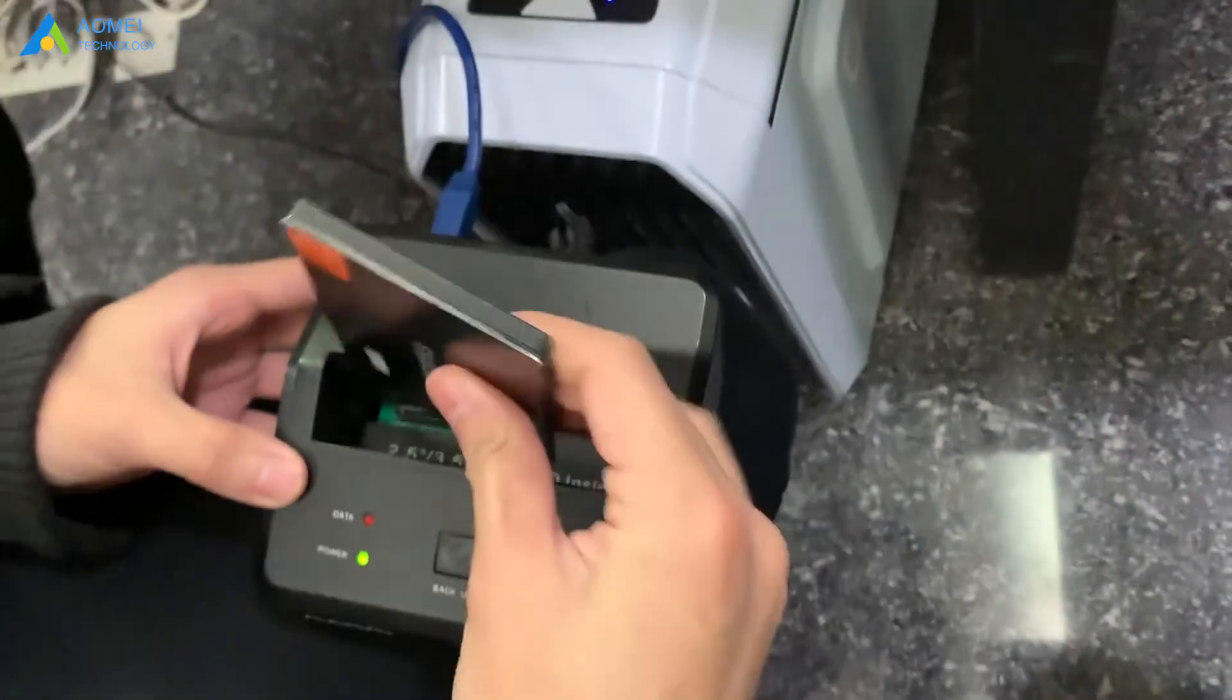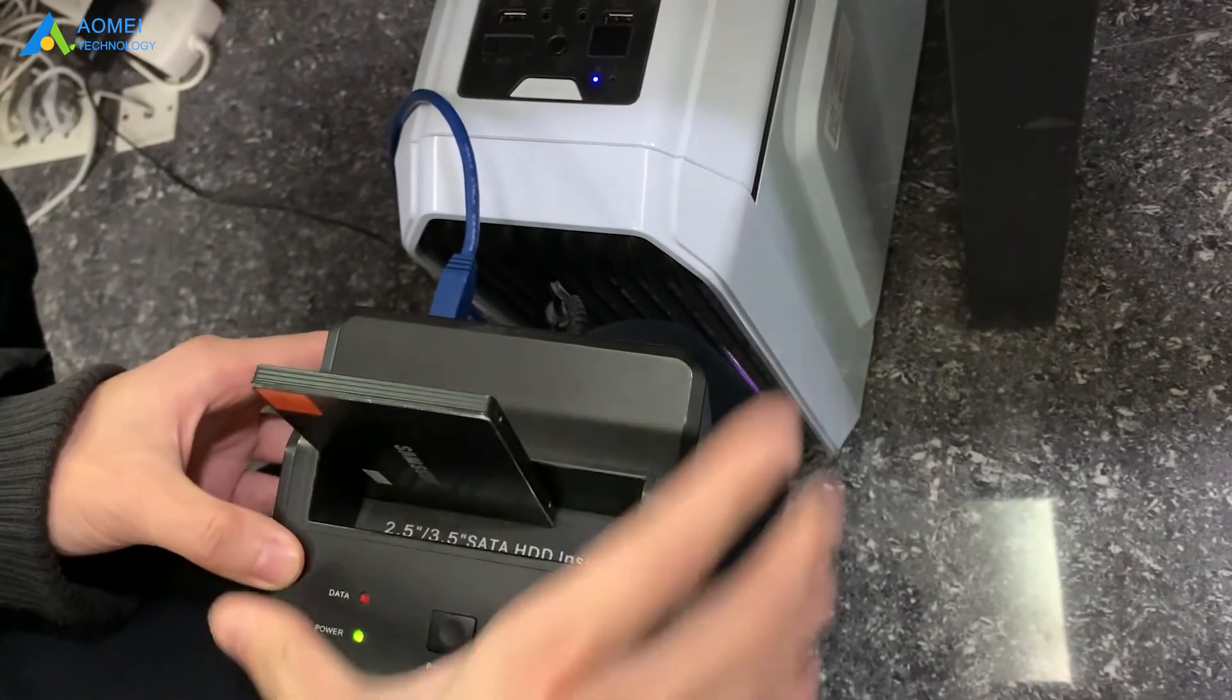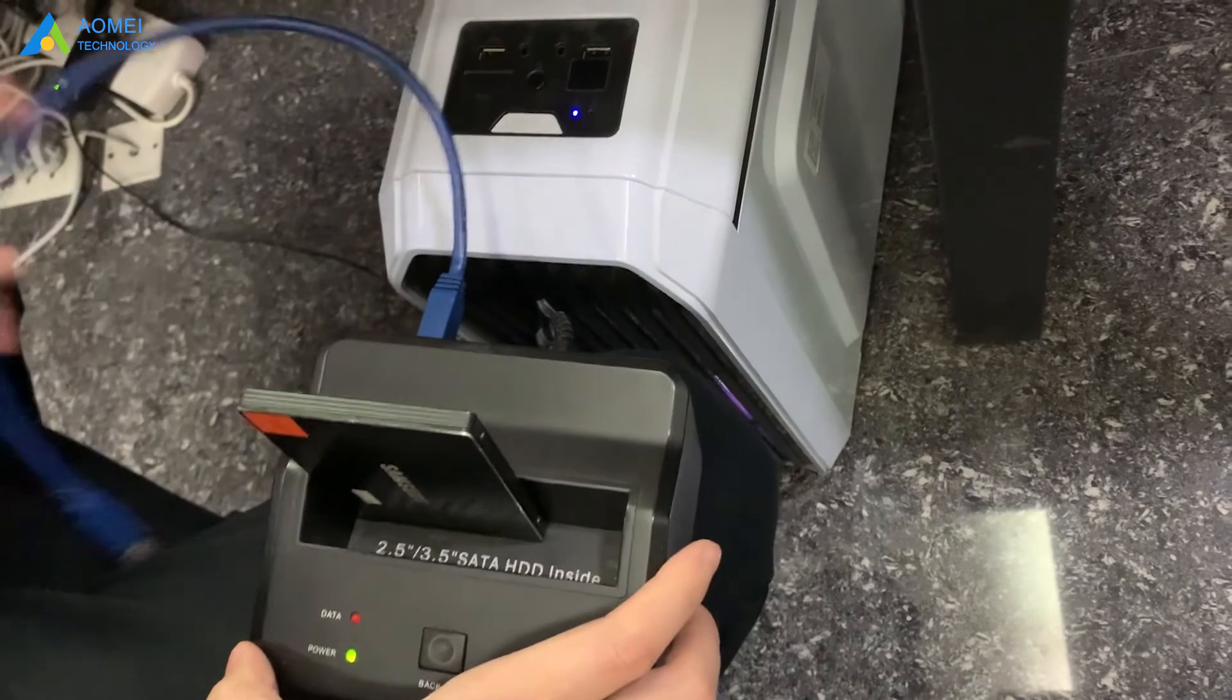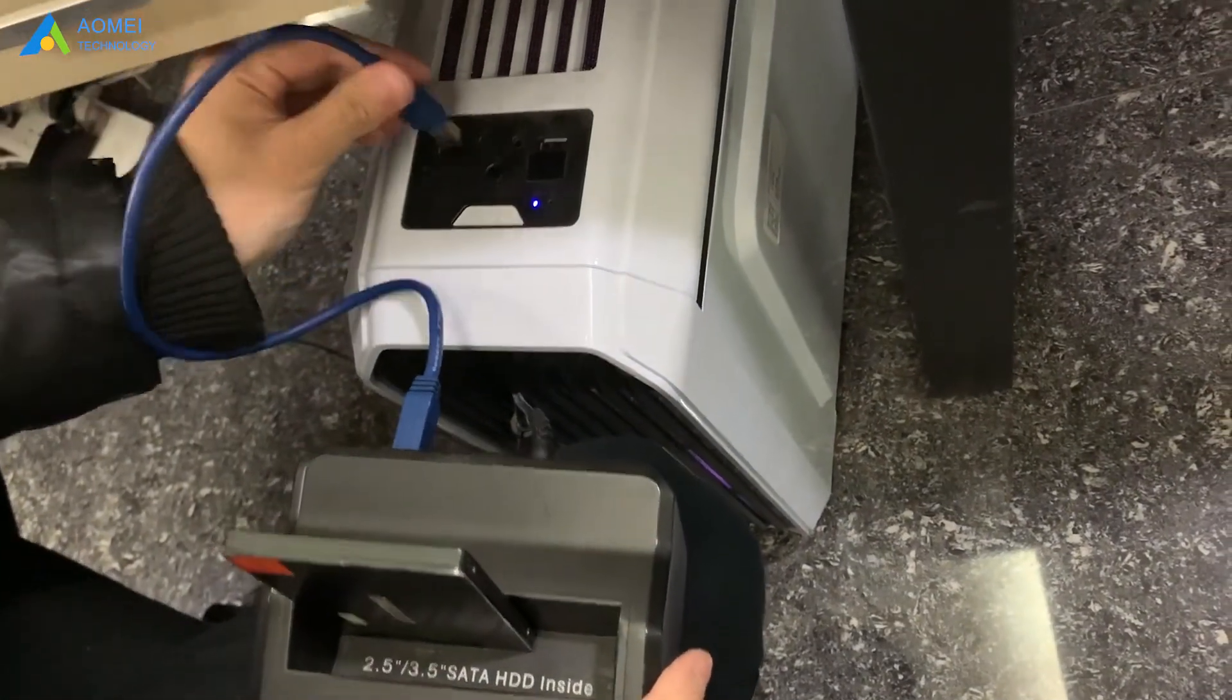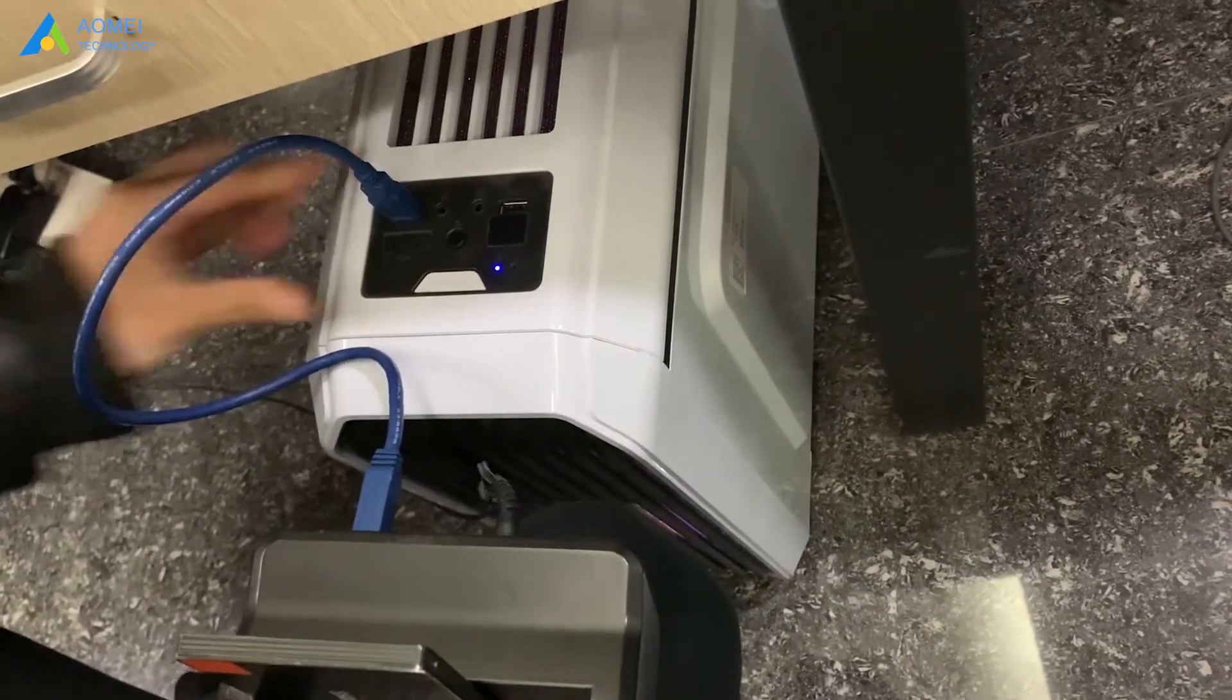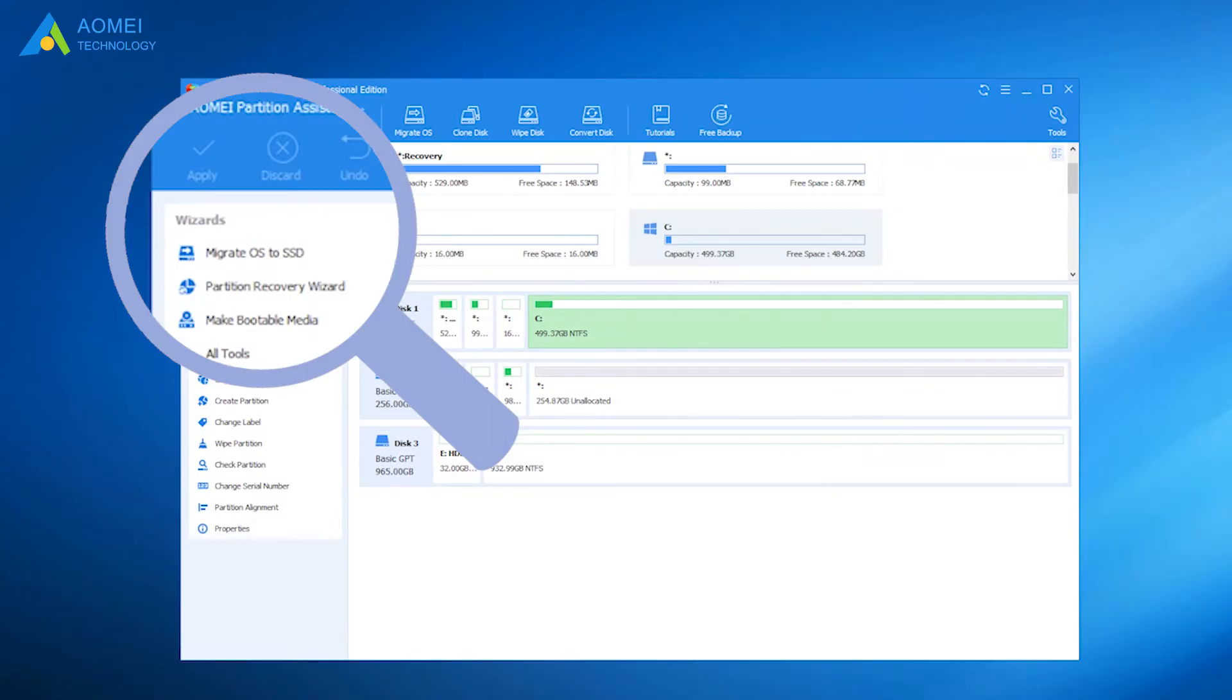First, connect the new SSD to your machine. You should make sure that the SSD has been detected by Windows. Now, we run AOMEI Partition Assistant.